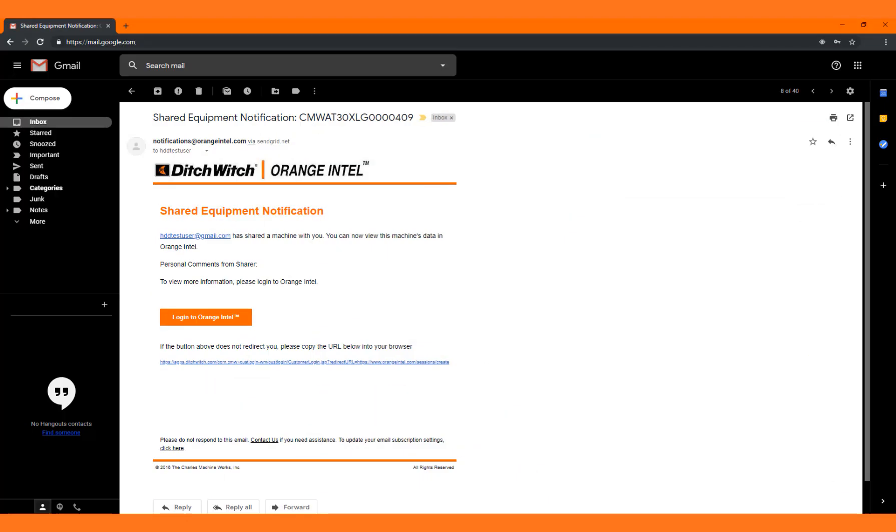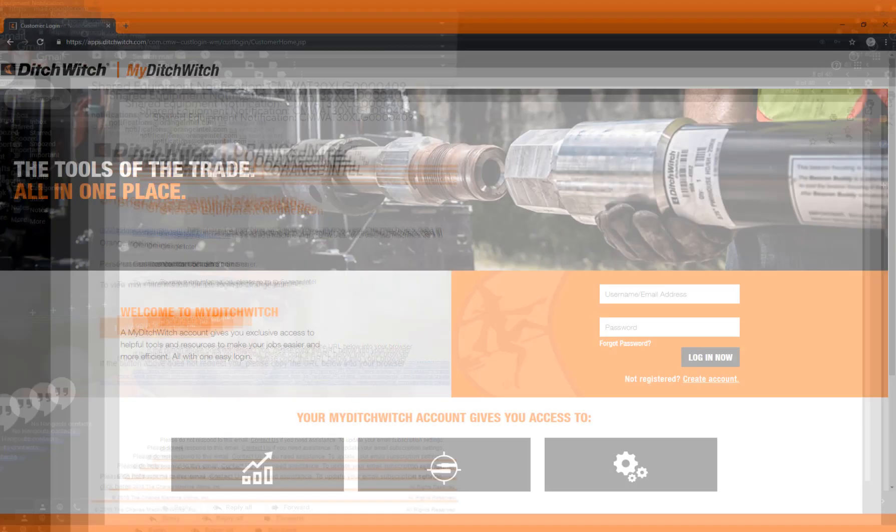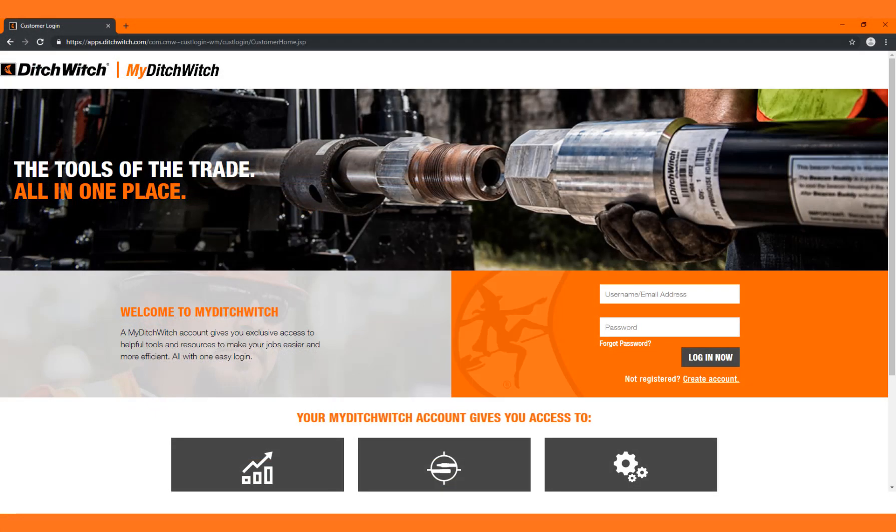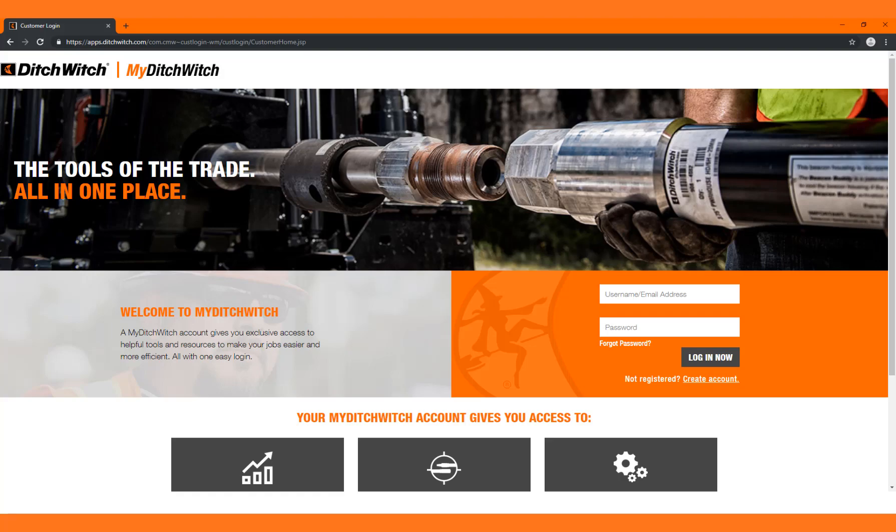This will generate an email notifying each person they now have access to view shared equipment. Each person is required to have a MyDitchWitch account to access shared equipment. For assistance creating an account, please reference the Creating a MyDitchWitch Account video. We hope this video has been helpful.